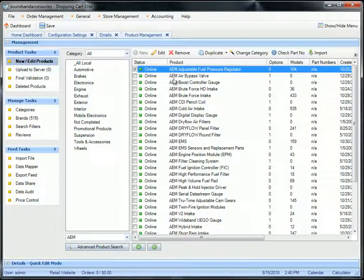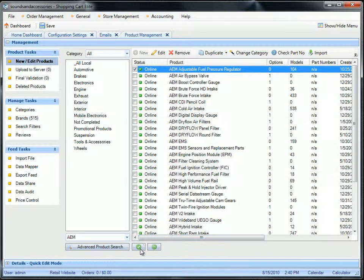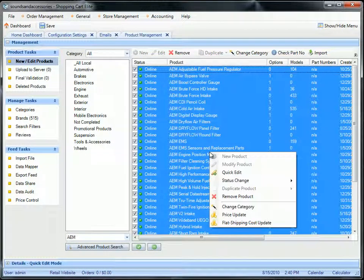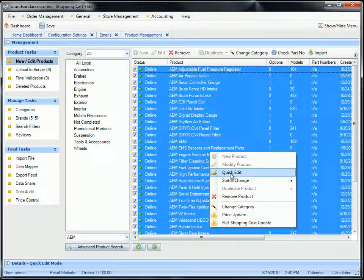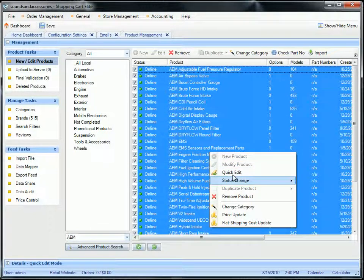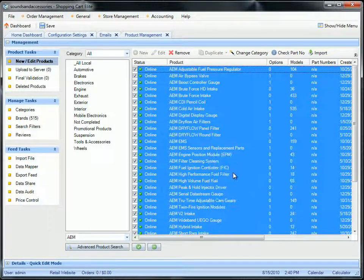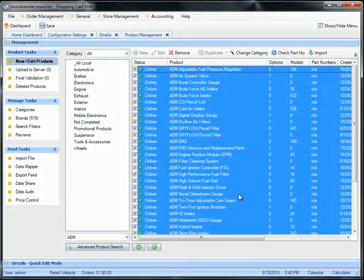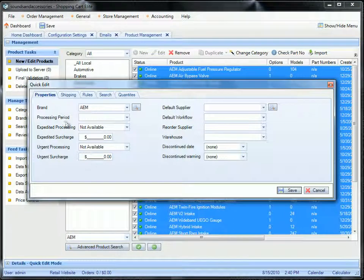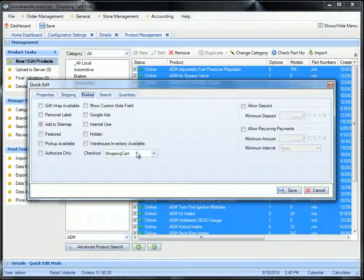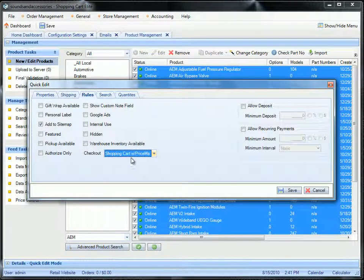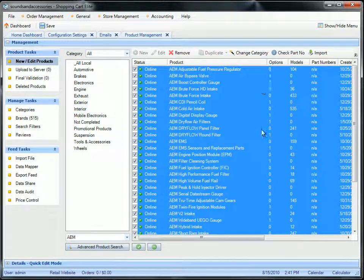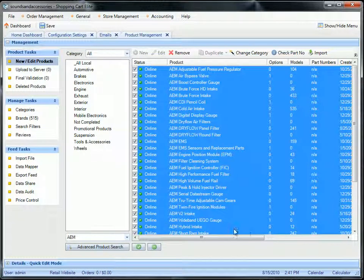If you want to change all of these products to all have a price match or all be a quote, you can highlight them all, press quick edit. And using the bulk quick edit, you can only modify the static rules, shipping properties, and so on. On the rules, you would say that I want this shopping cart with price match, save. And now all of these will have shopping cart and the price match without you going through each one, one by one.